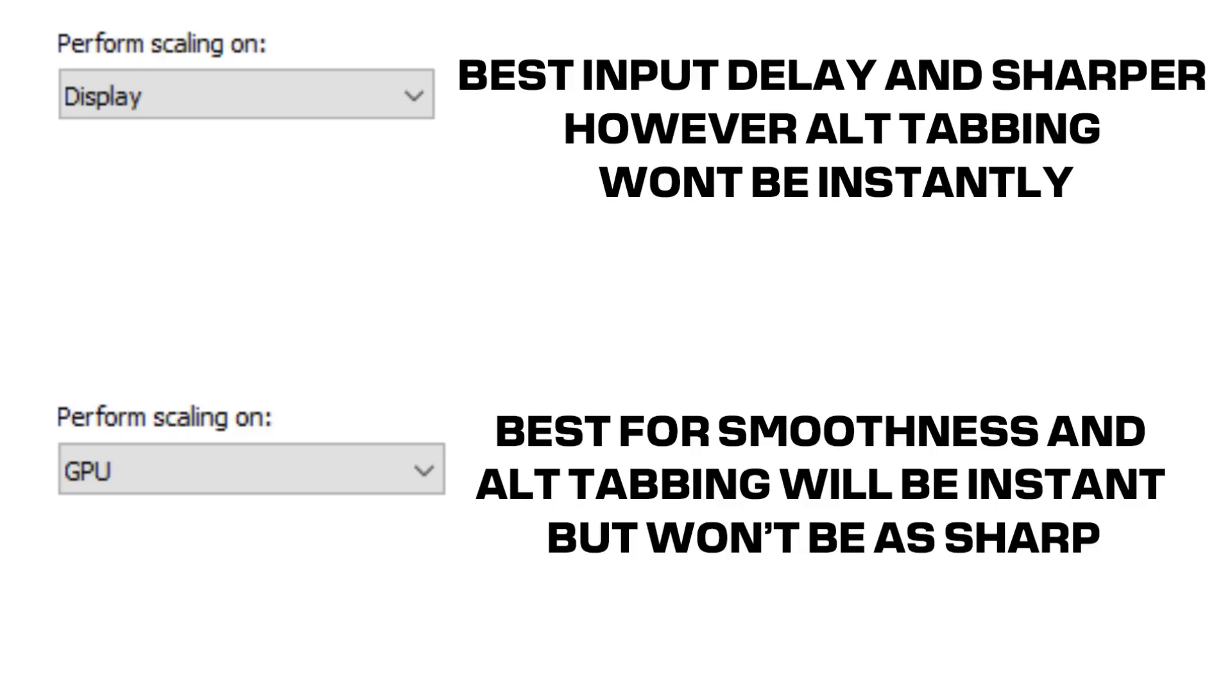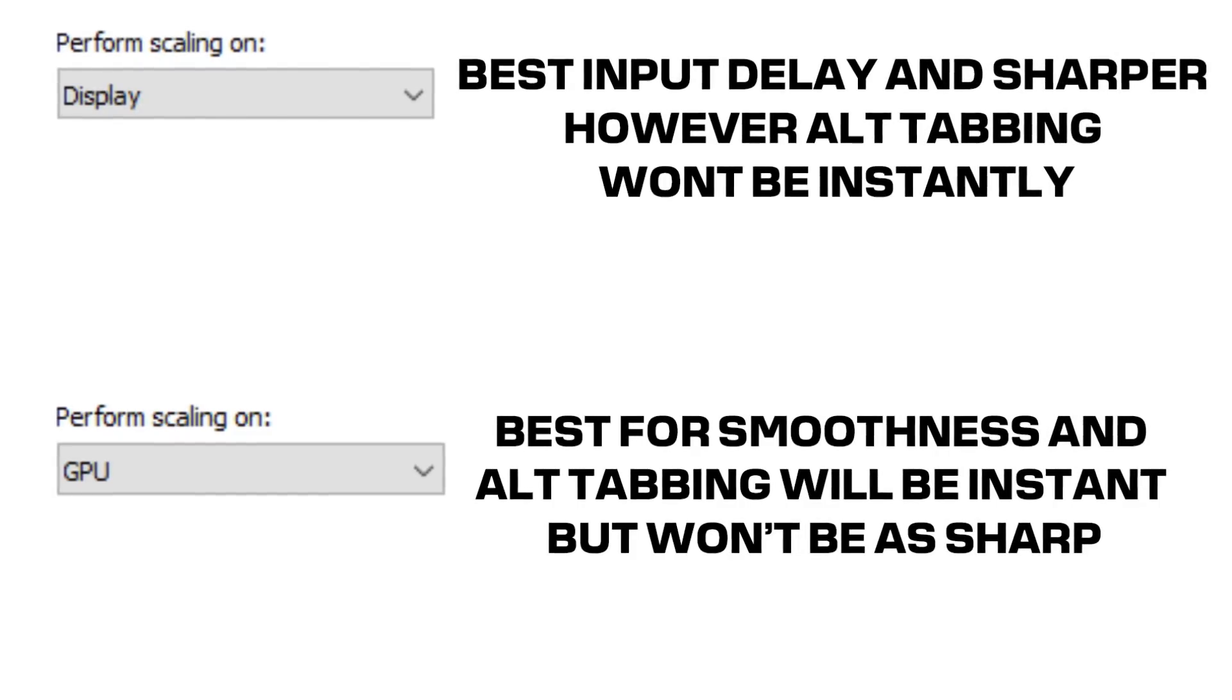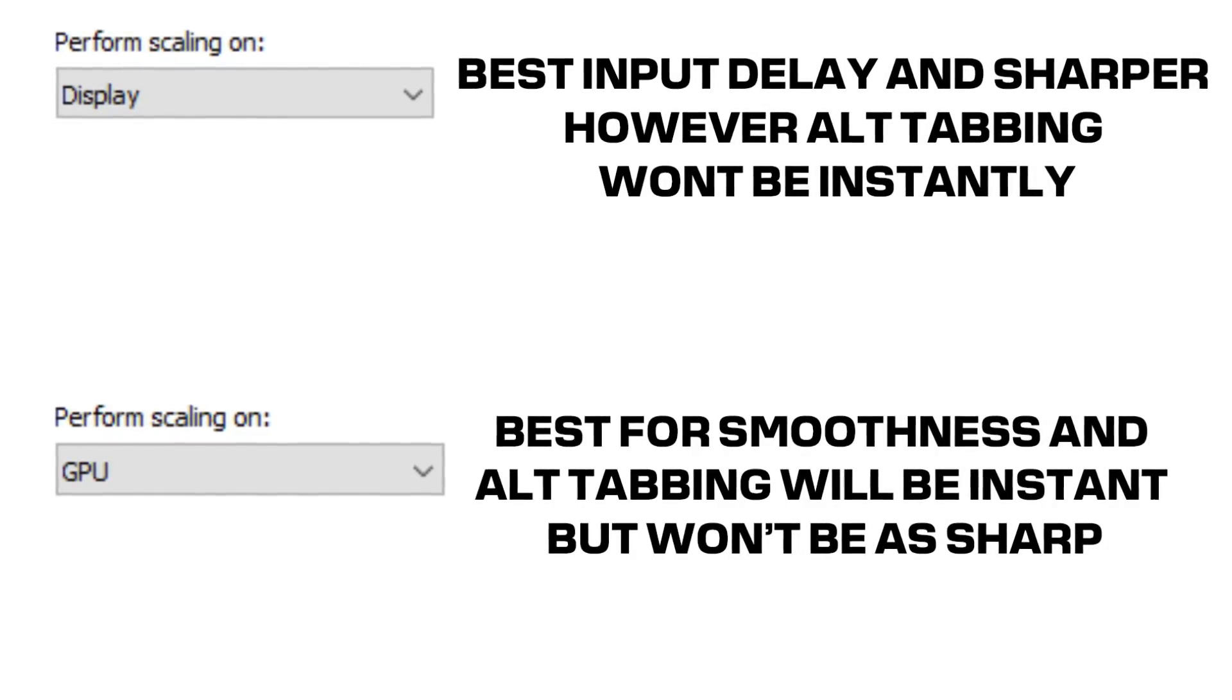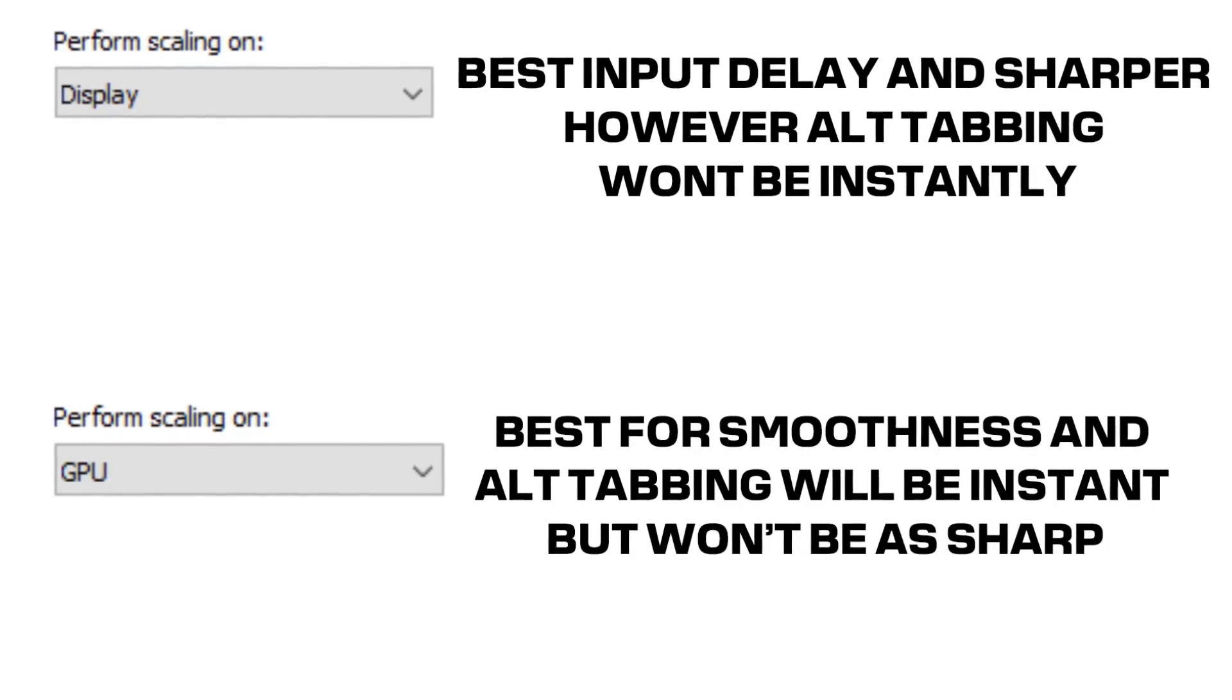Now depending on what you want, put display scaling if you want best input delay and sharper. However, alt tabbing won't be instant. GPU scaling is best for smoothness and alt tabbing will be instant but won't be as sharp. When done, press apply. So now we're done with the Nvidia control panel.